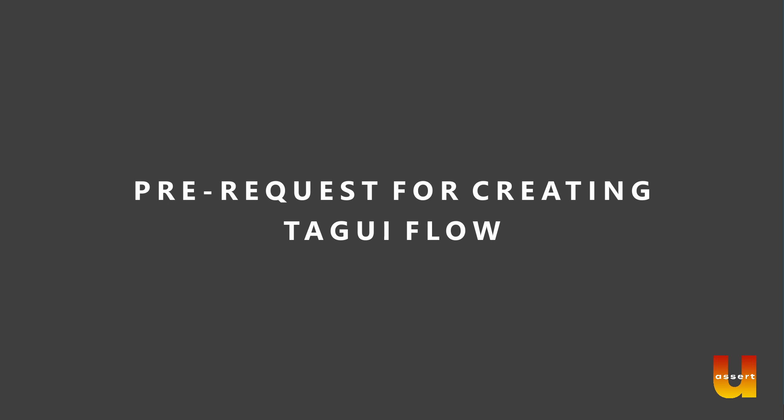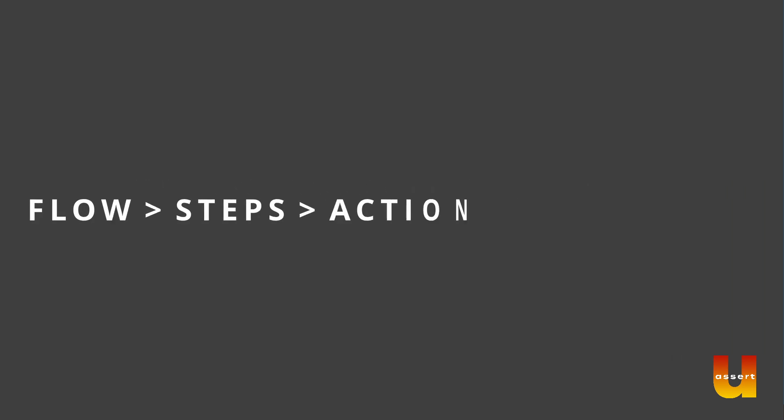As we have seen in the previous session of TagUI structure, TagUI flow are series of steps which contains action and identifiers.